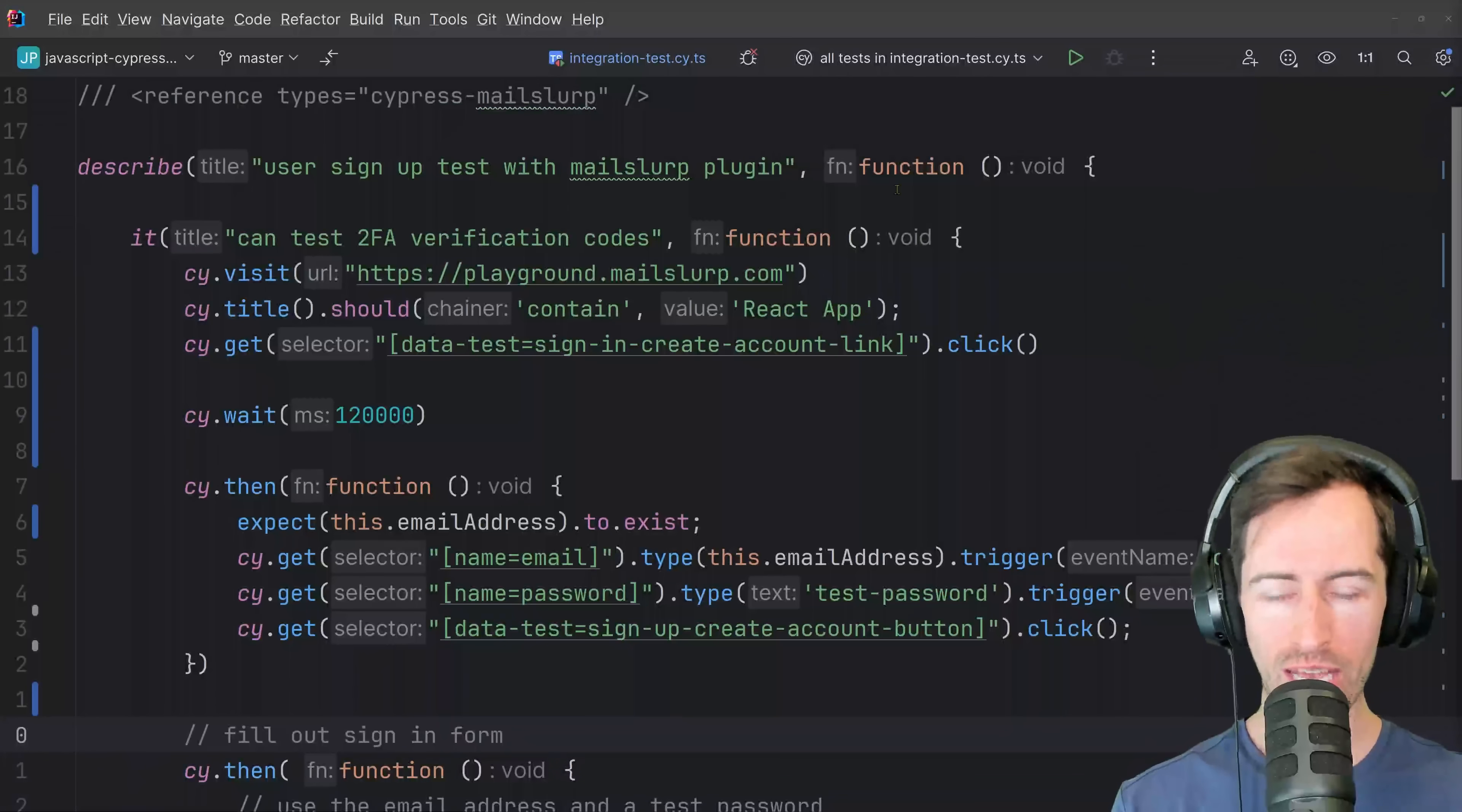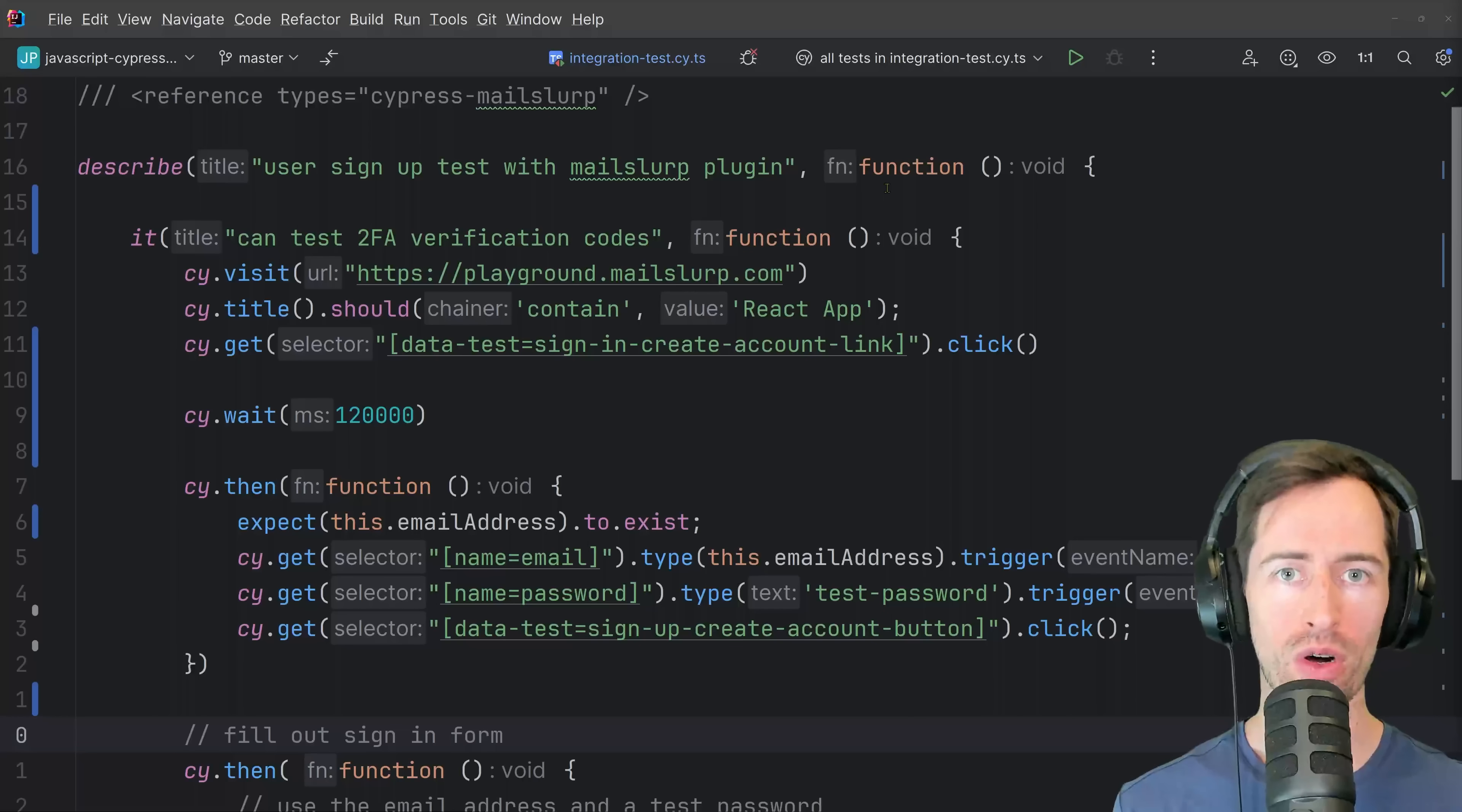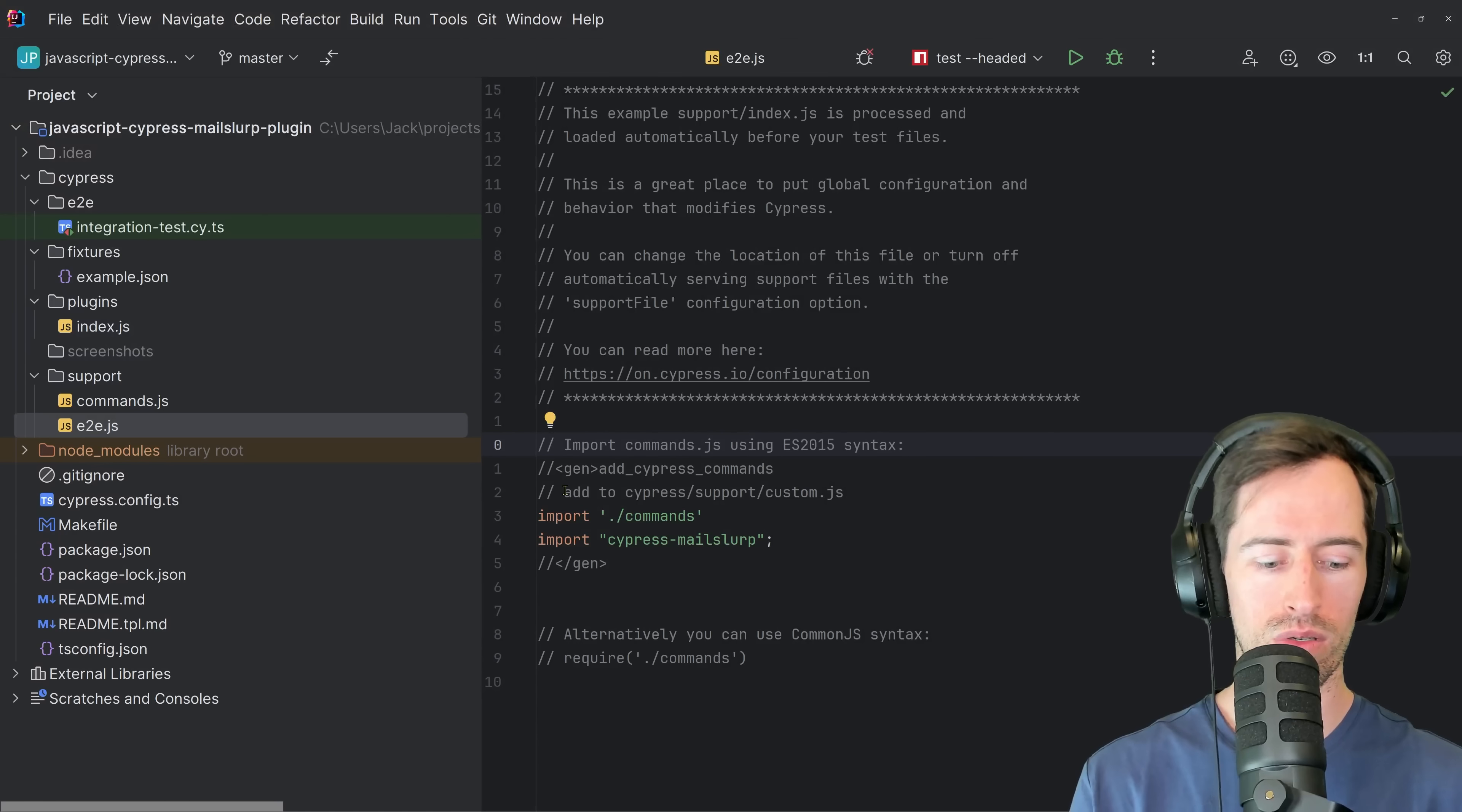Okay, so let's write a test for this application using Cypress.js. And these principles we're going to cover work for any test framework that involves testing two-factor authentication, whether that's Cypress, Selenium, Jest, whatever you'd like to use.